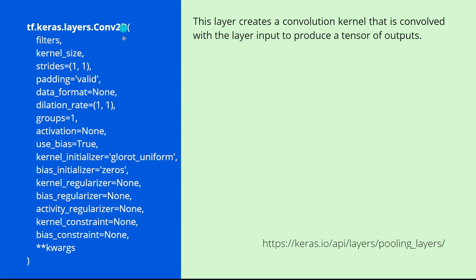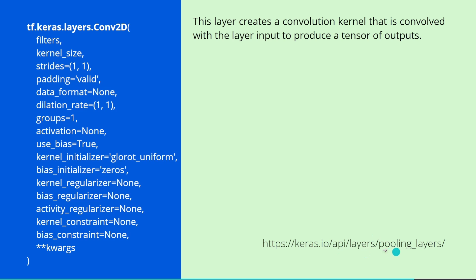This is exactly the API that we're going to use. TensorFlow, Keras, a layer, and we have a convolutional 2D layer. And the task of this layer, it creates a convolutional kernel that is convoluted with the layer input to produce a tensor of outputs. You might say, wow, eh?